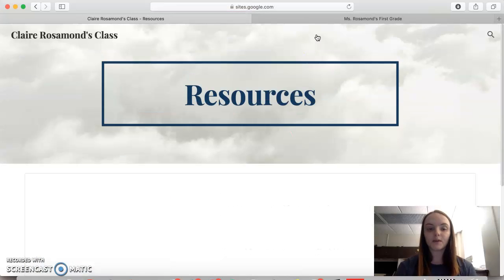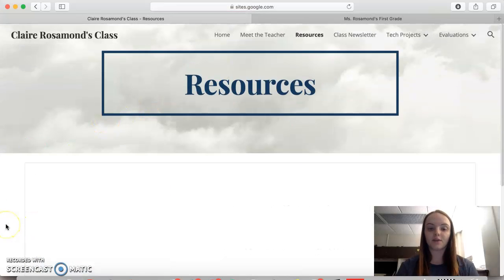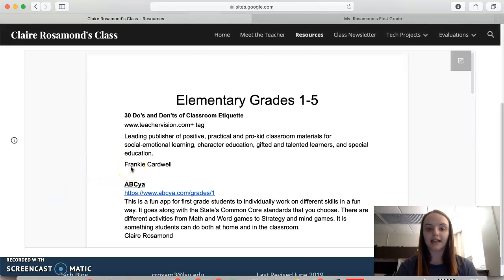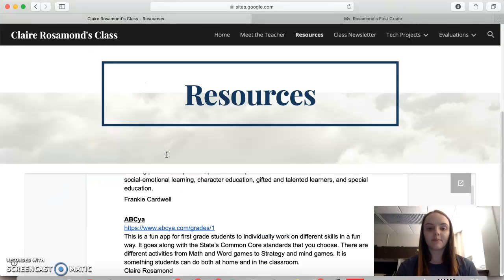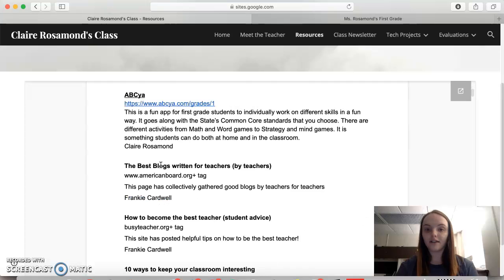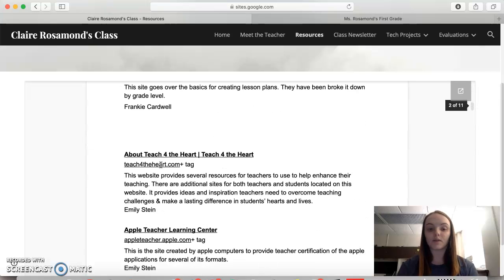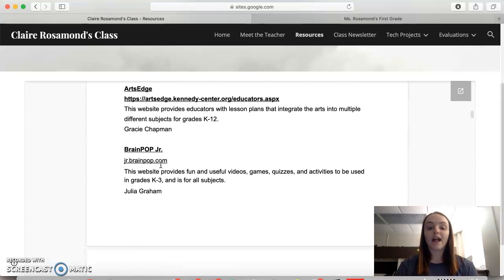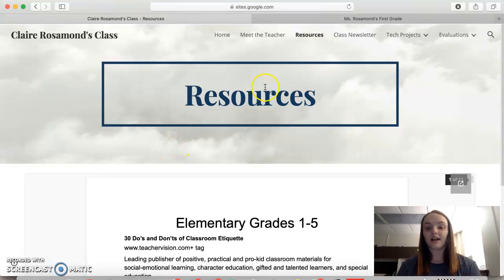On the resources page we have the resources that we collected as a class this summer for elementary grades one through five, that either parents, students, or even the teacher could go ahead and use inside and outside the classroom.